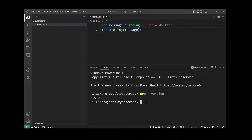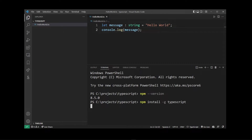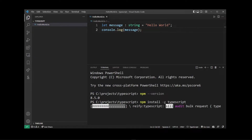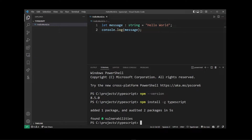In order to install TypeScript you want to type npm install -g typescript. The -g is a global flag that will install TypeScript system-wide.